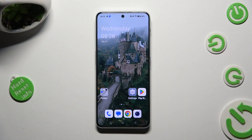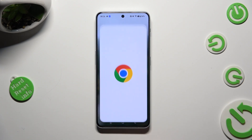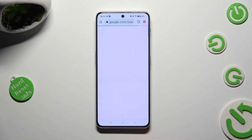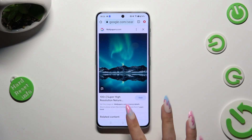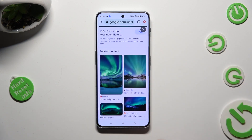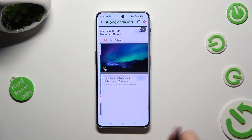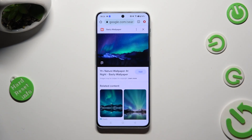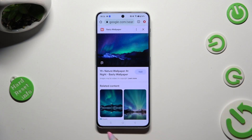First of all, tap on one of your apps that you wish to use in this view, and open it in the background. In order to do that using gesture navigation, tap on this button with three lines.